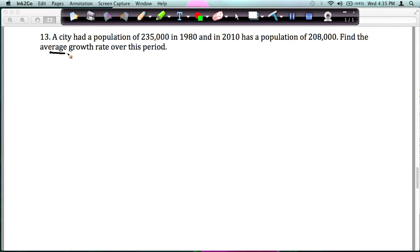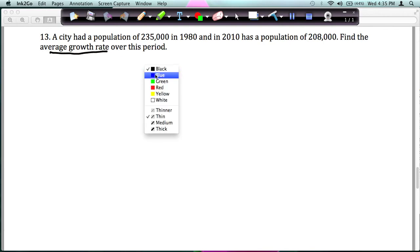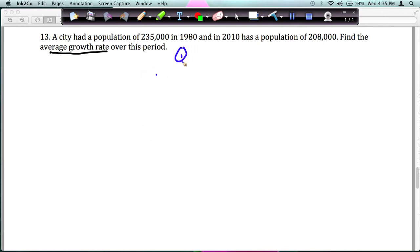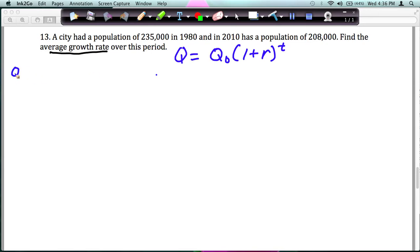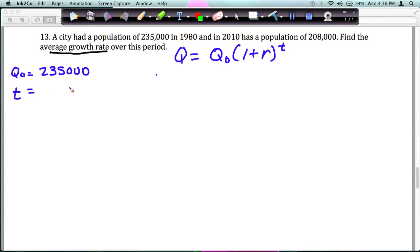In this case we're actually finding R, the growth rate. We're using this formula, so let's label what we have before plugging it in. Our initial population is 235,000. Our time from 1980 to 2010 is 30 years. And we also know Q, our ending population, which is 208,000.